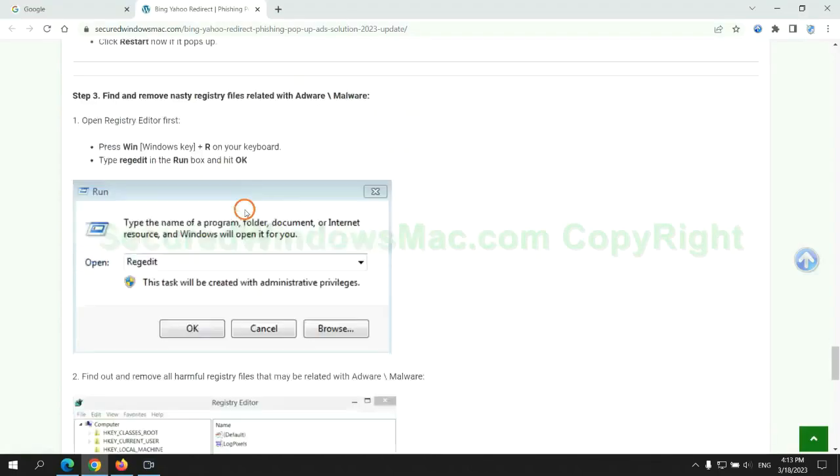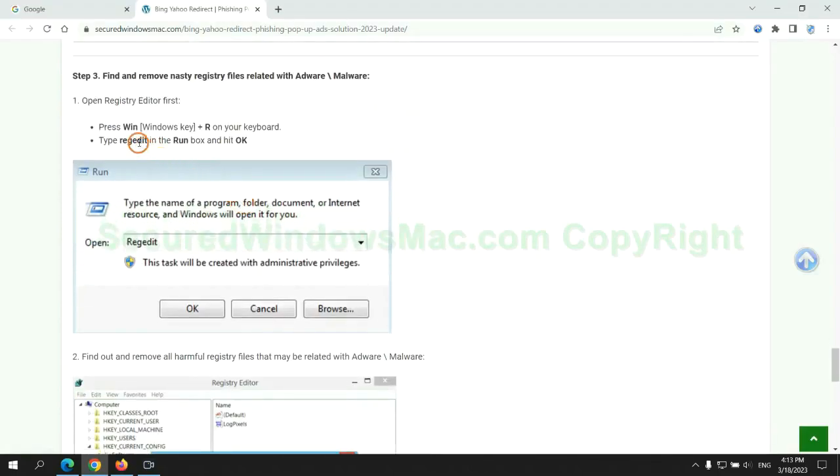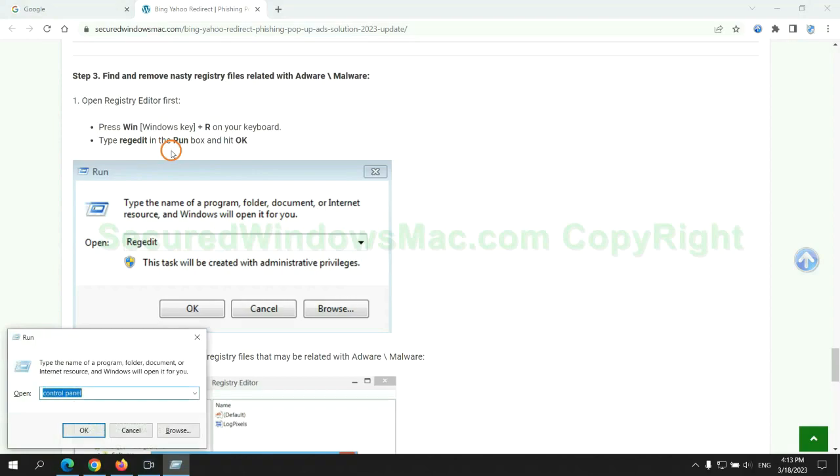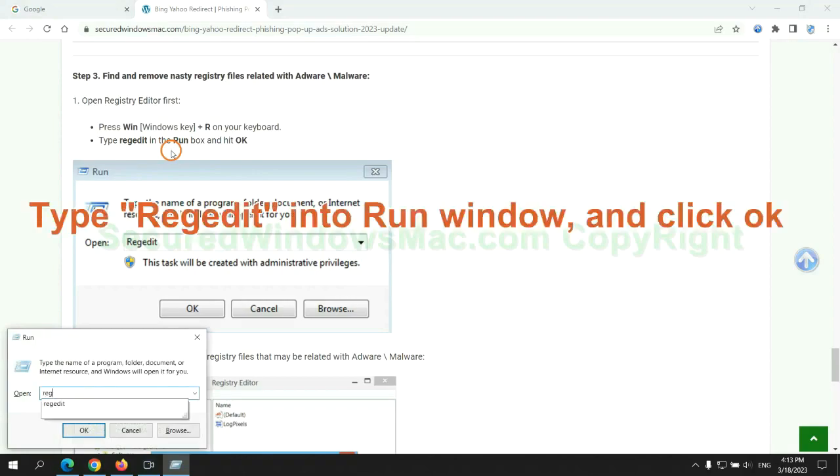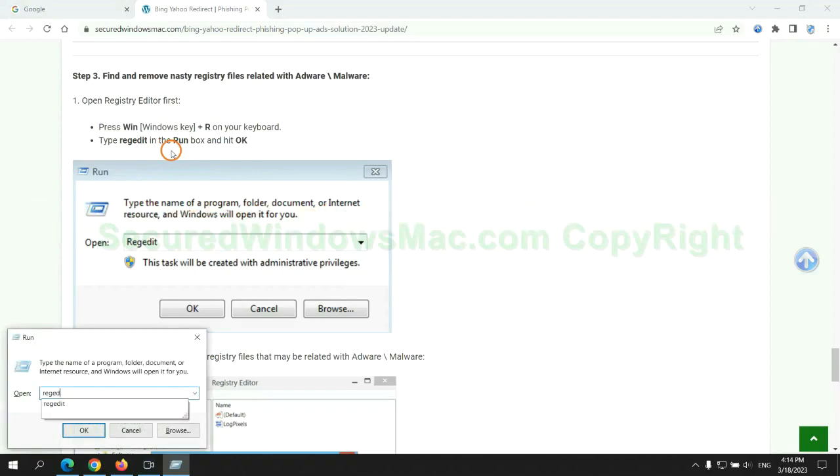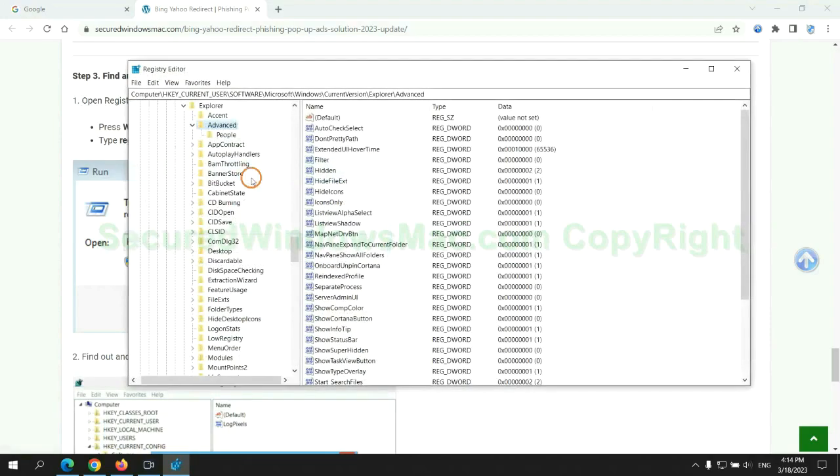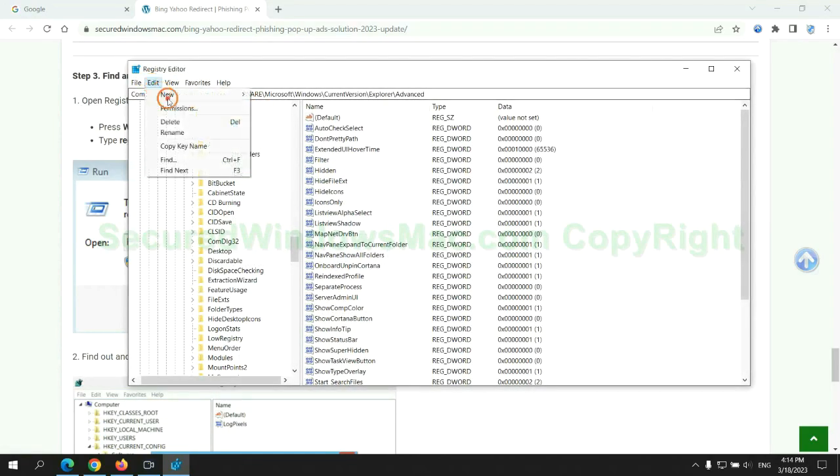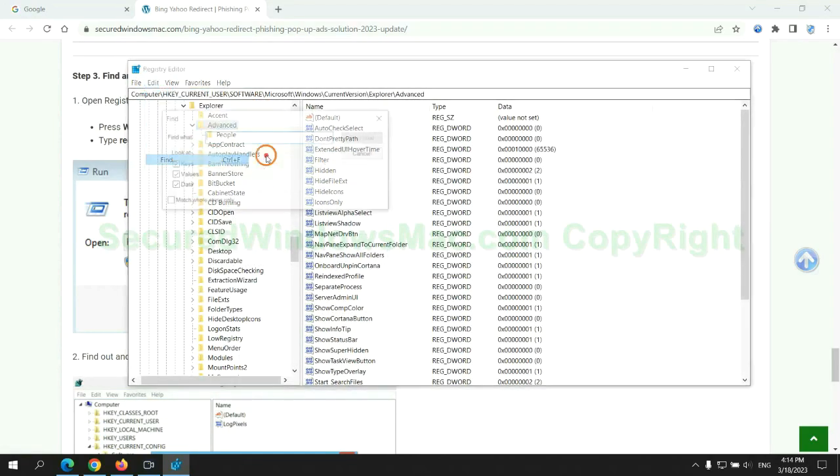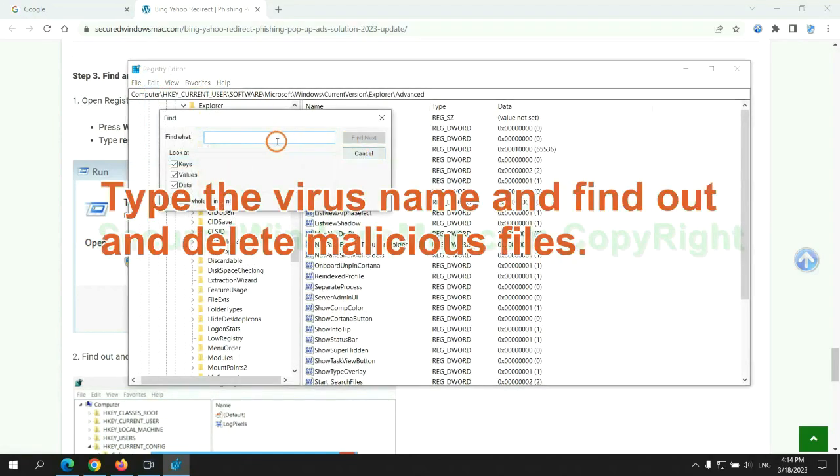Next, we need to remove nasty registry files. Type regedit into run window and click OK. Type the virus name and find out, and delete malicious files.